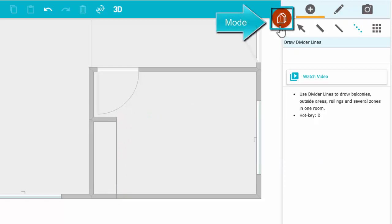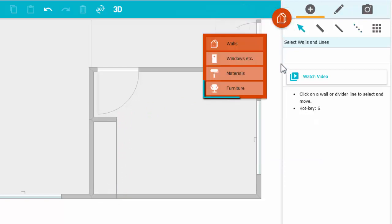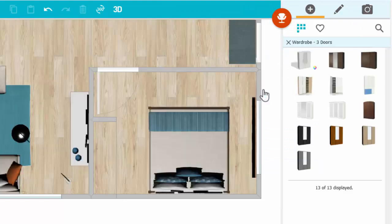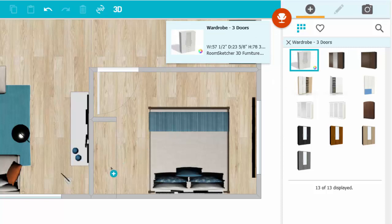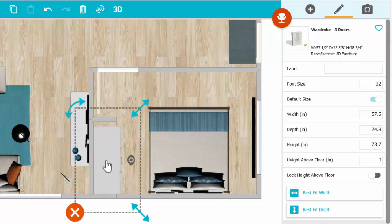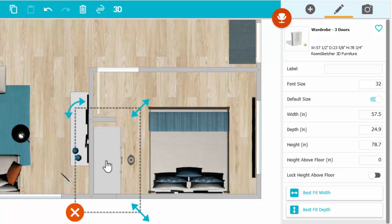Now return to Furniture Mode to add our wardrobe. Click to select and click to place it. Notice that it's not wide enough and it's too deep.